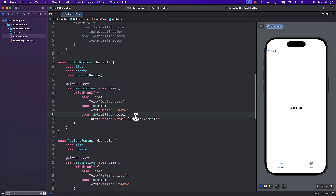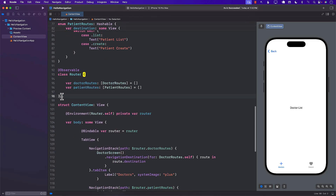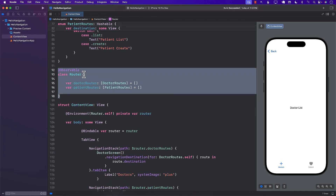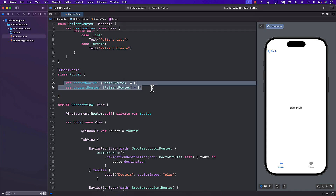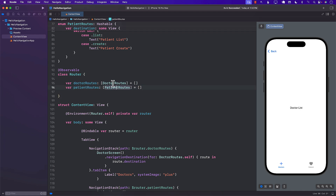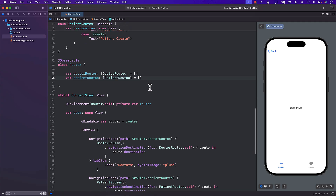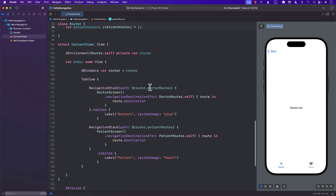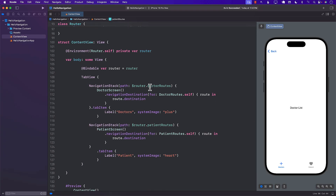This is one way to separate out navigation between different tabs, and it's quite simple because we just created a Router with doctorRoutes and patientRoutes arrays. If I had another tab — say staff routes — I'd just create another array and add a staff route to work with it.